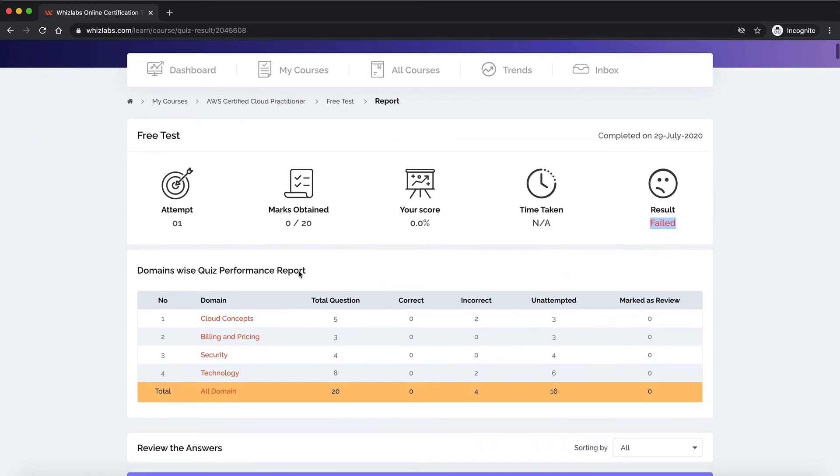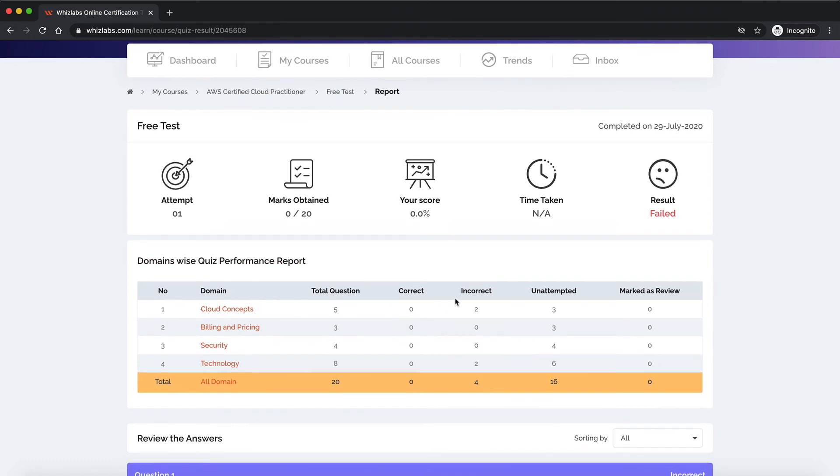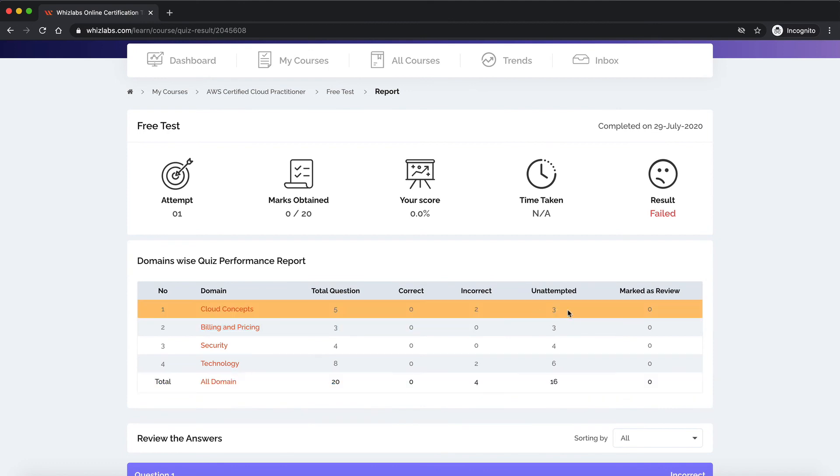Scroll down a little and you can see the domain-wise breakup of the test that tells you how many questions came from which domain, how many you got correct, how many questions you got incorrect and how many you just didn't attempt.